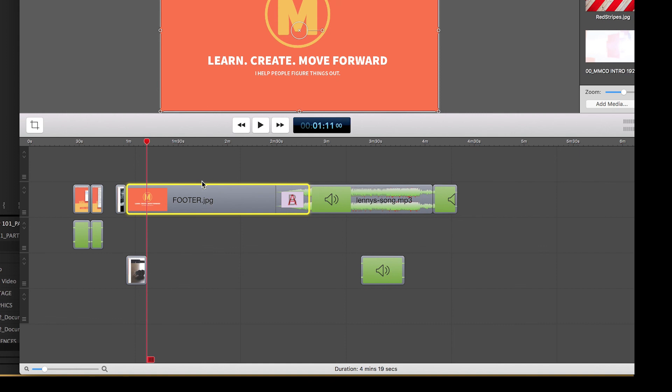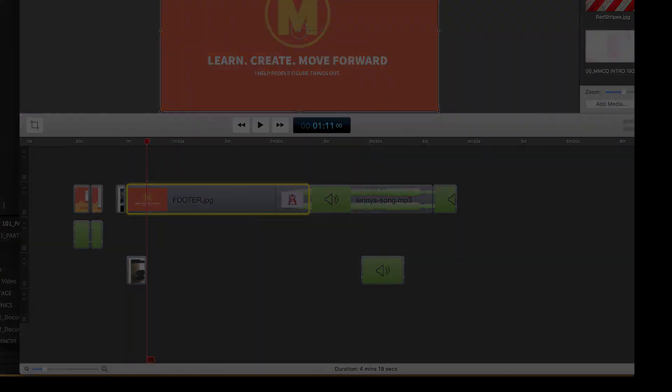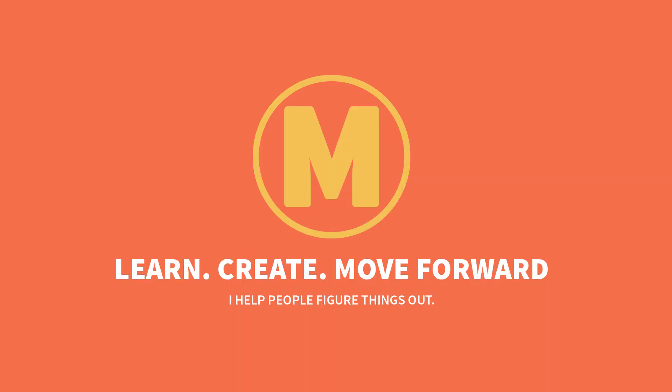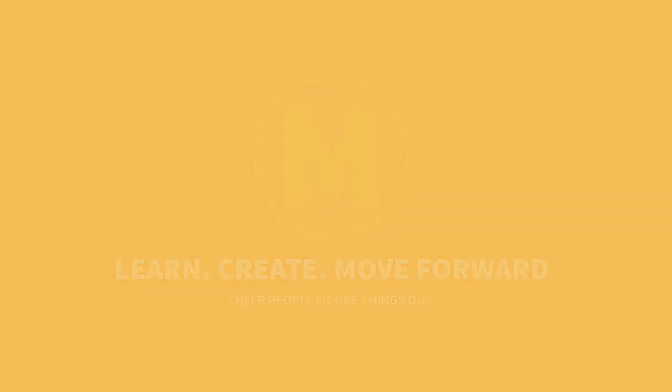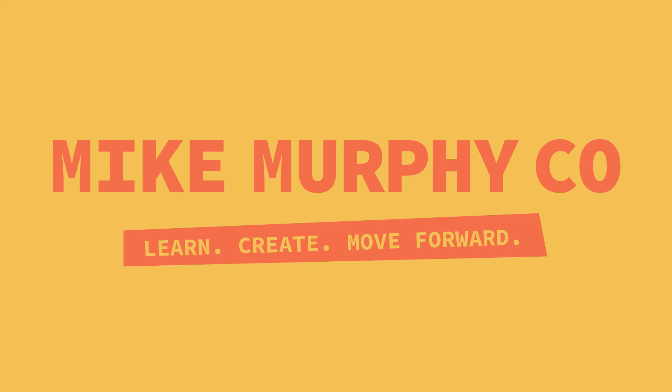I'm Mike and we'll see you in the next video. Hope you learned something. Bye.